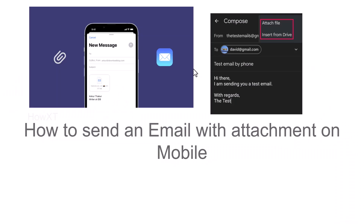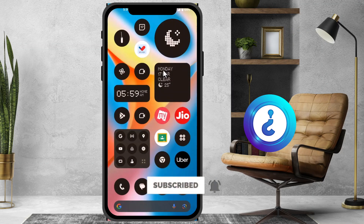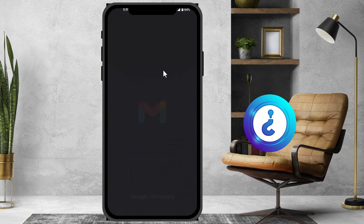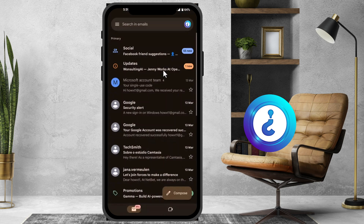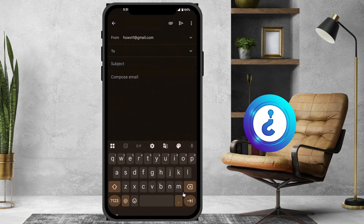Good day to everyone. Today I would like to share how to send an email with attachment on mobile. I just opened a Gmail account and I want to send a mail with attachment. First and foremost, I just want to compose a mail — just click here to compose the mail.